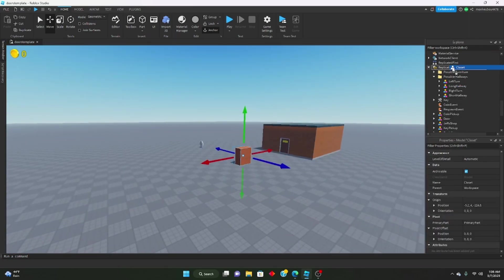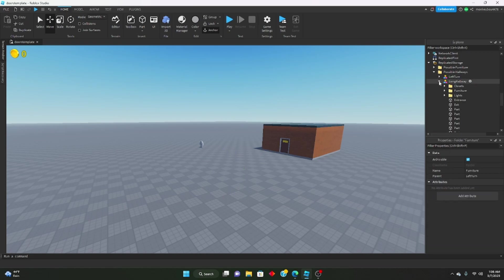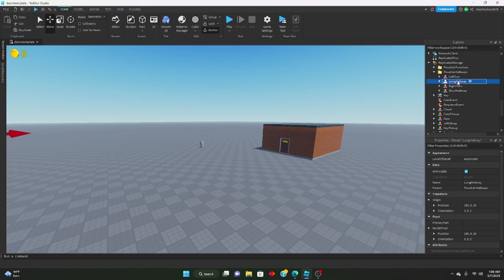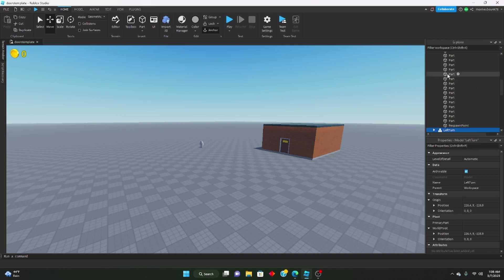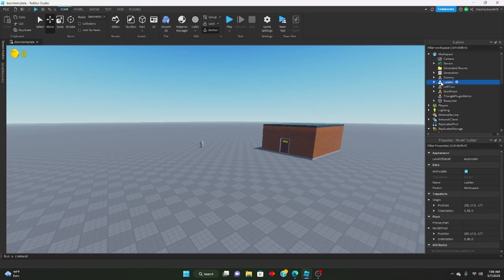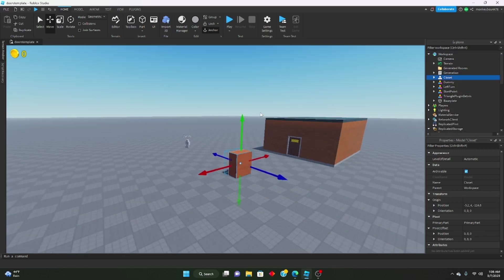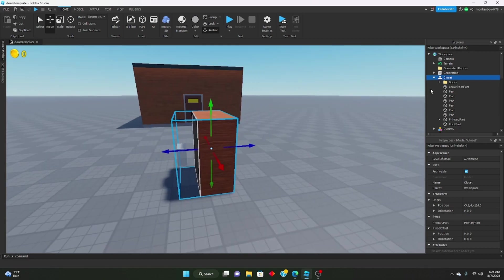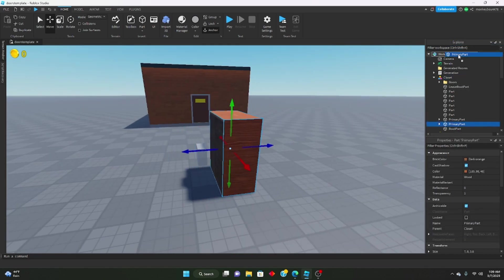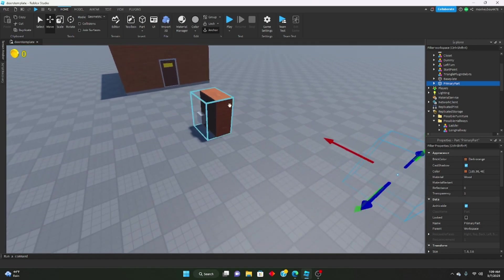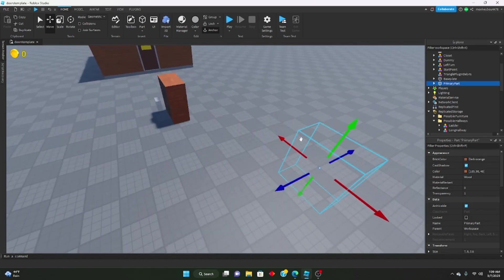As you can see if I go into Left Turns, there's nothing there, but in Long Hallway there's a Closets folder, Right Turn there's a Closets folder, Short Hallway there's a Closets folder. Let me just go ahead and show you exactly how to do it. Let's insert Left Turns into Workspace and insert my Closet Model. All I did was duplicate the primary part, drag it out, and make sure you know which way the closet is facing — the front of the closet faces this way.